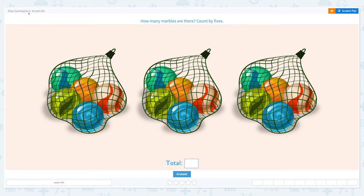Skip counting by five, ten, and hundred. How many marbles are there? Count by fives.